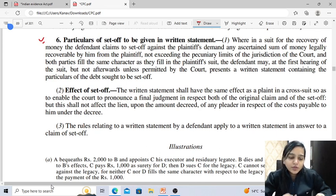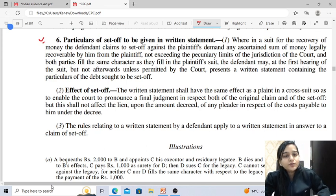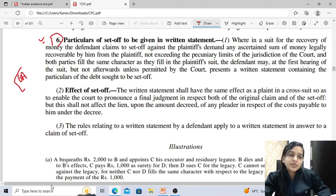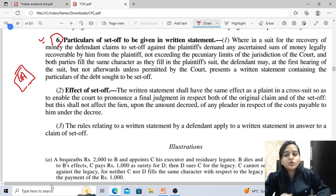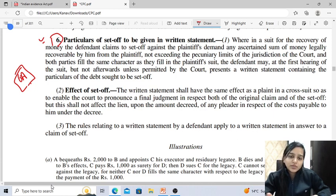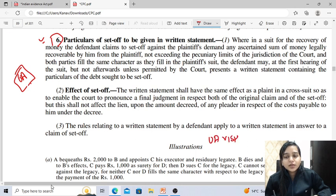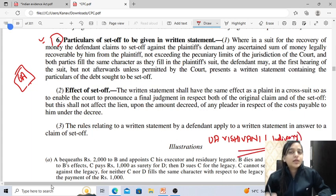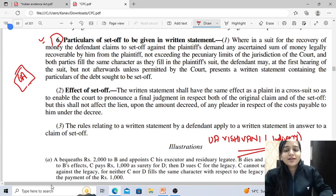Set-off is dealt under Rule 6 and counter-claim is dealt under Rules 6A to 6G of Order 8. These will be discussed in tomorrow's lecture. So I am ending the lecture here. In tomorrow's lecture we will discuss further orders. You can follow me on the Telegram channel — that is Unacademy Vishwani Judiciary. The link will be available in the description box. Thank you so much learners.